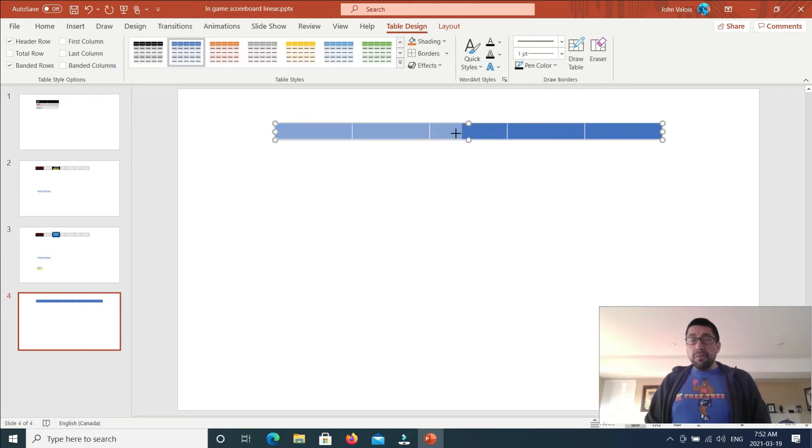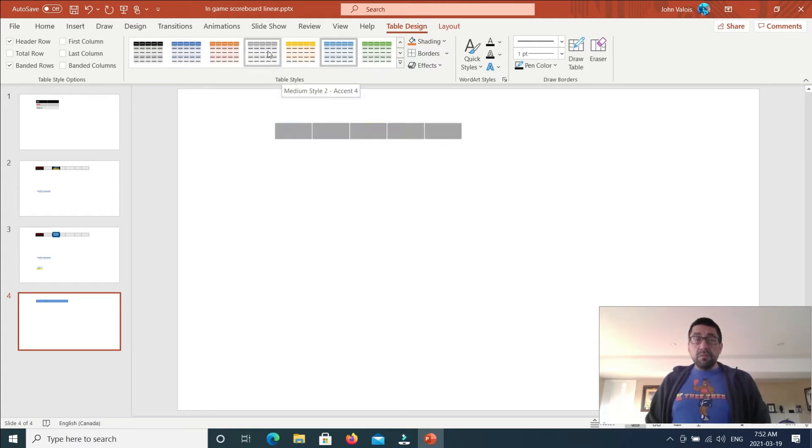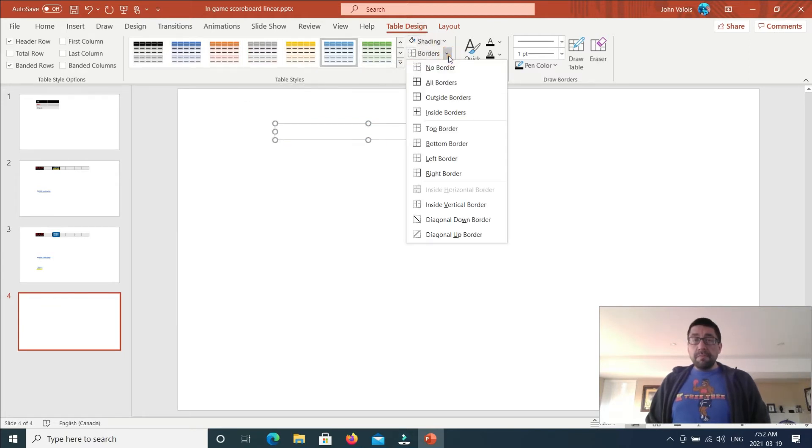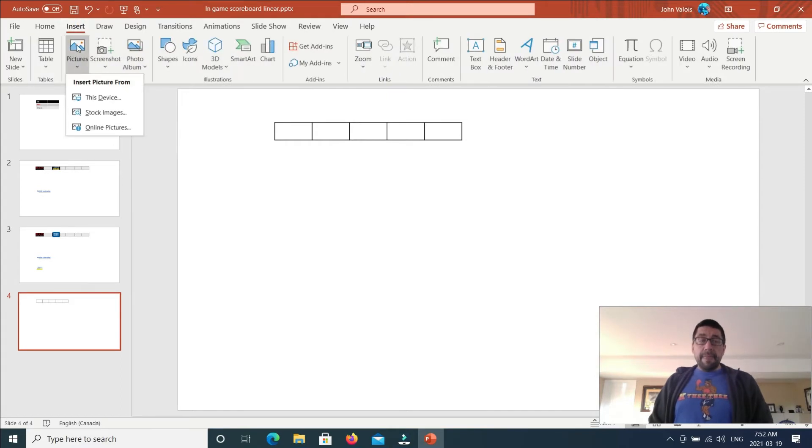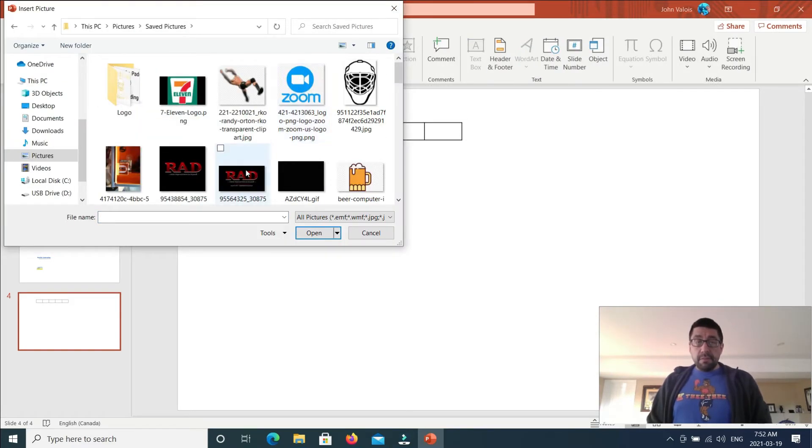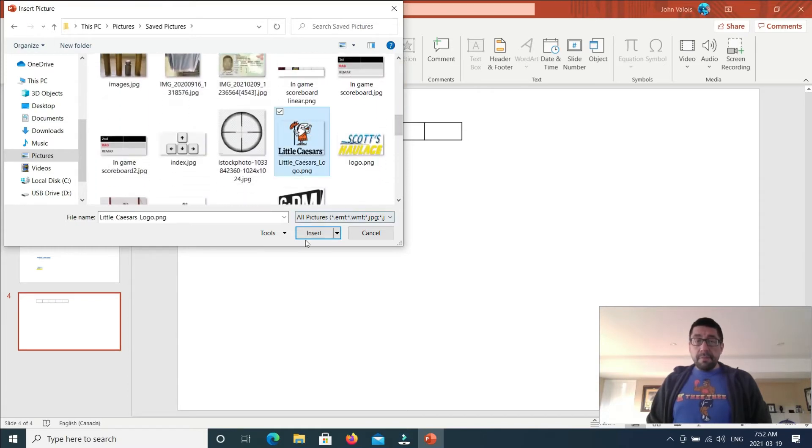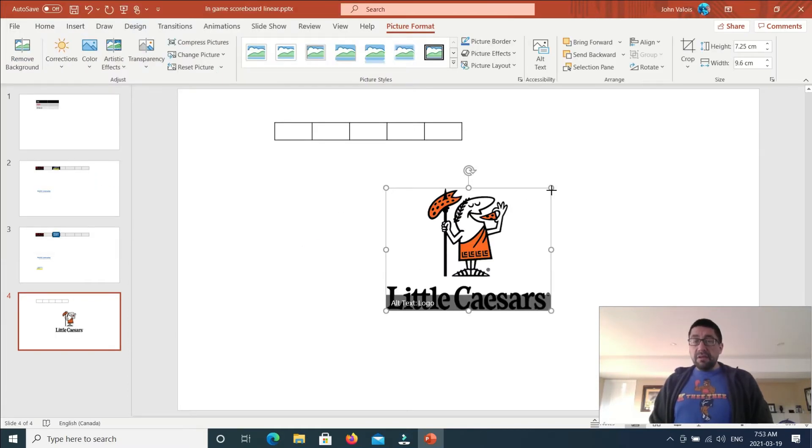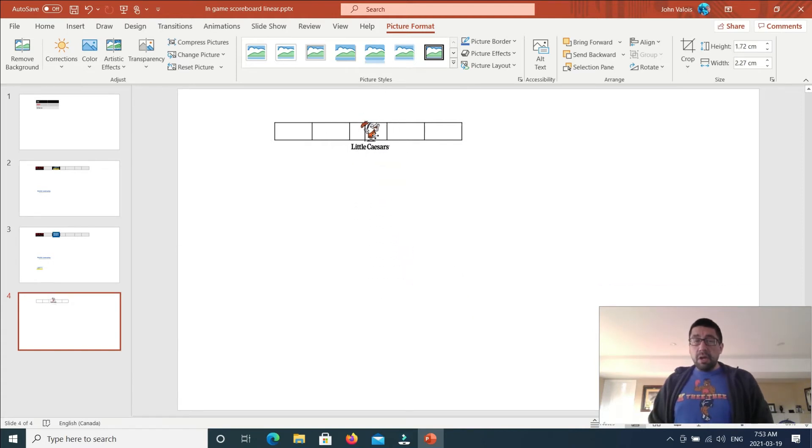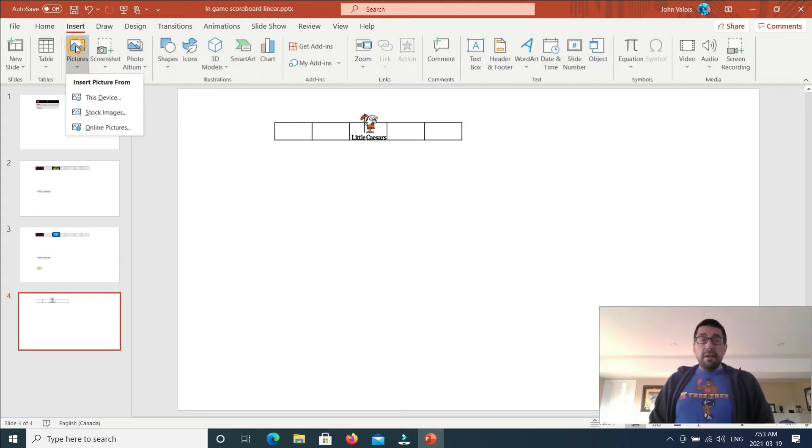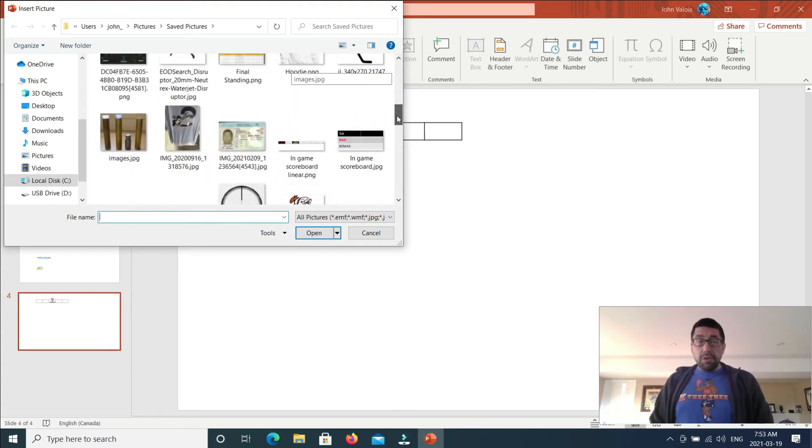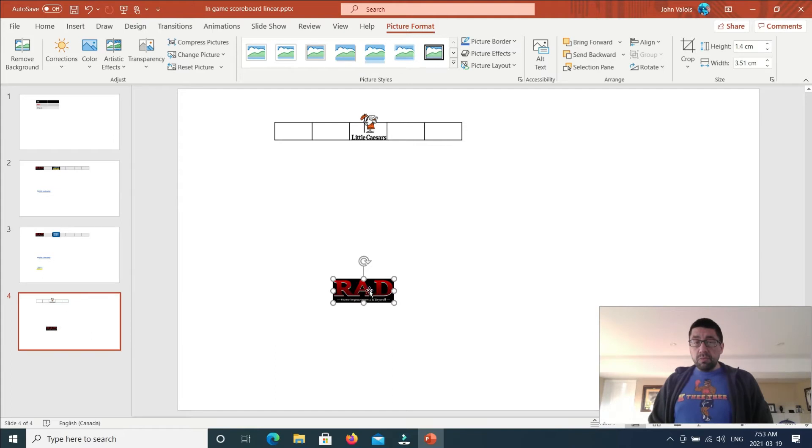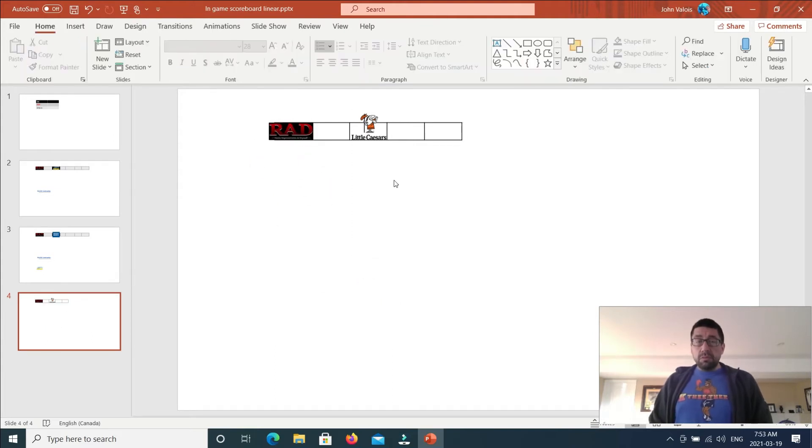We'll minimize that so it's not taking up so much space. And we will change the color. Okay. So I have my basic outline here. Now I need to bring in some pictures. Here's a little Caesar logo. We'll resize that. There we go. That's pretty much it.